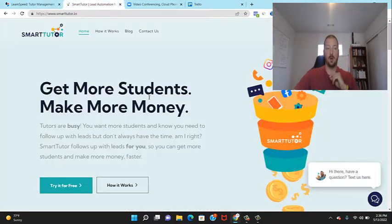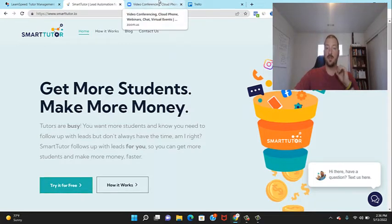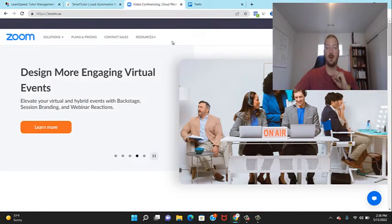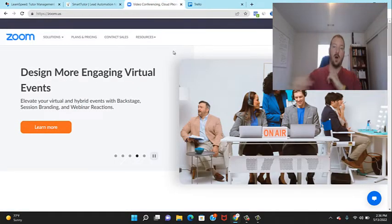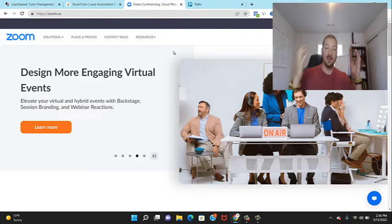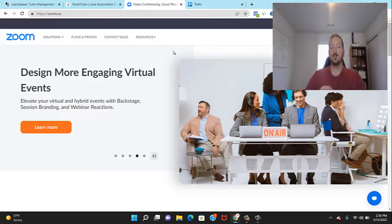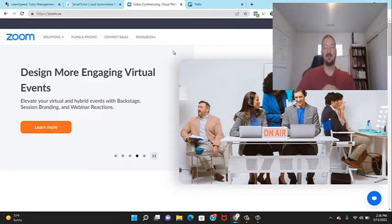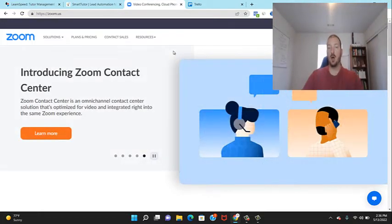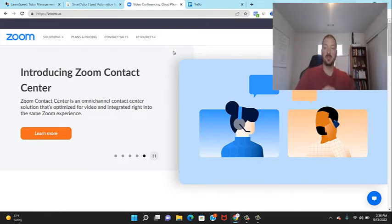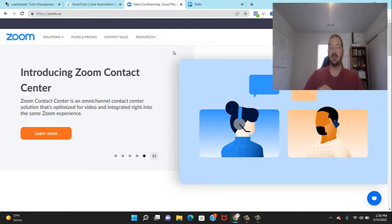The third thing I recommend — if you're an online tutor — is Zoom. I'm sure you've heard of it, but Zoom is a very good platform to host your tutoring sessions and do that face-to-face interaction.